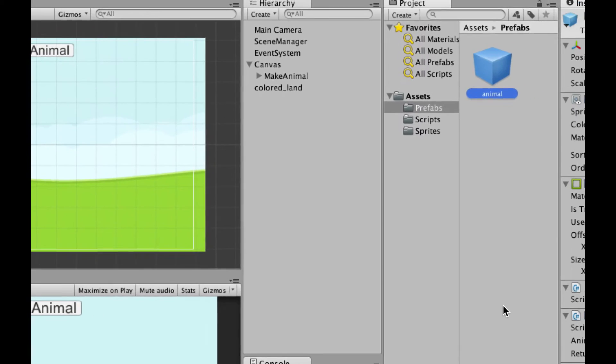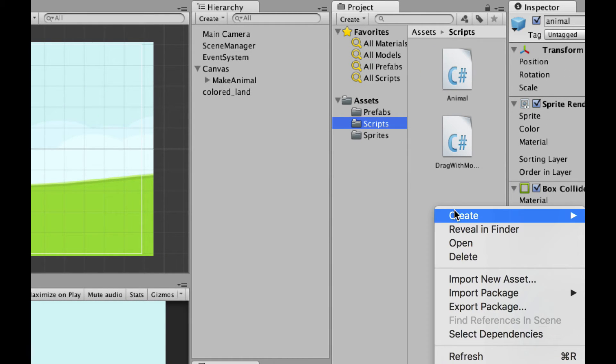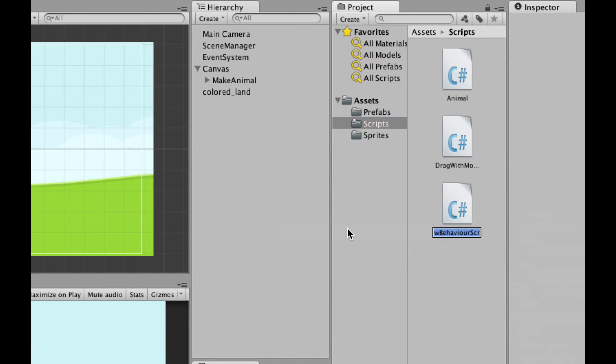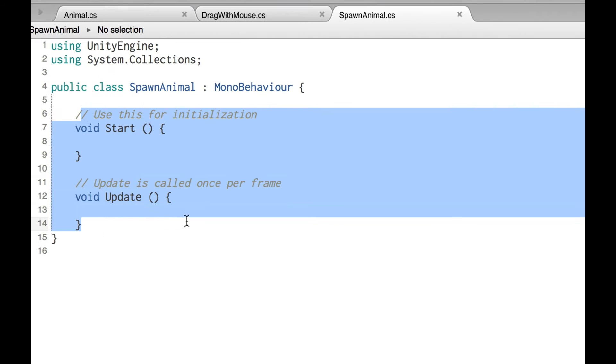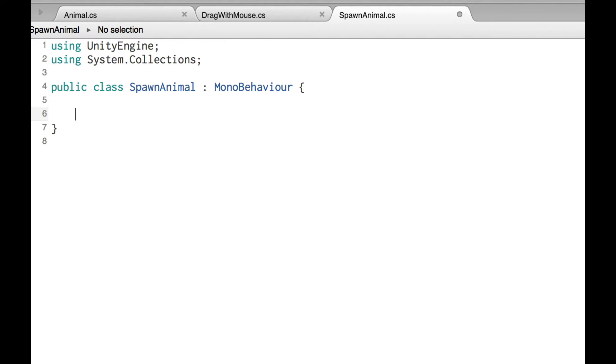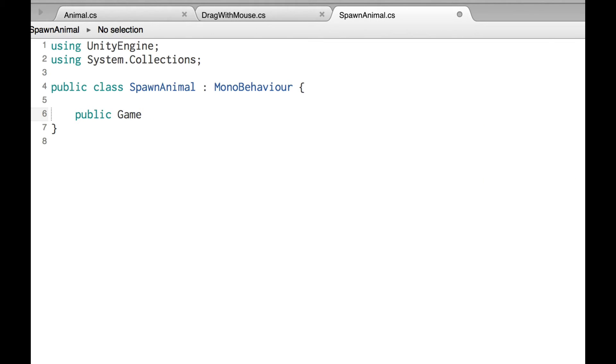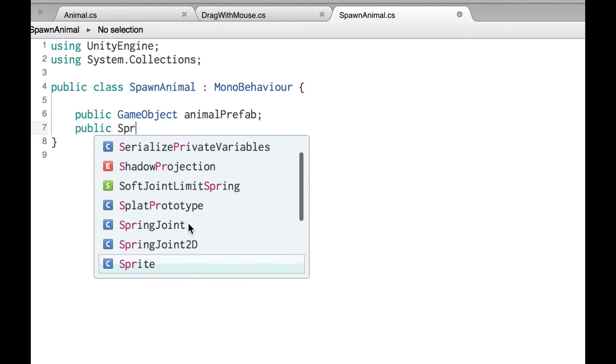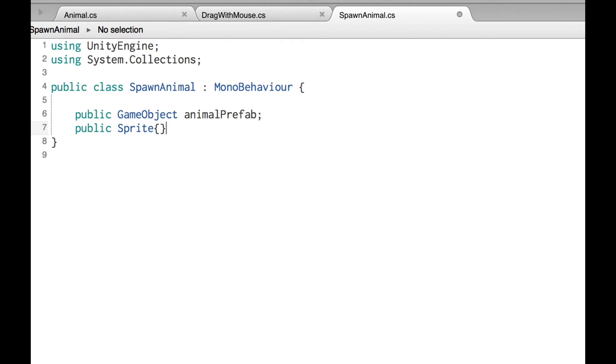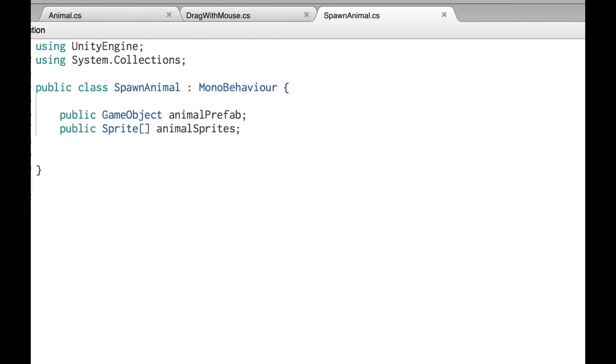So back over here in Unity, let's go ahead and create the script that we need. And I'm going to call it spawn animal. And I don't need either of those. So the first thing we're going to need is a public GameObject. And that is going to be the animal prefab. And that's going to hold that base prefab that I showed you a moment ago. And we also need a public sprite. And these two empty, wait a minute, use the square brackets, two empty square brackets after it means that we need an array, a sprite variable that's actually going to hold more than one object.